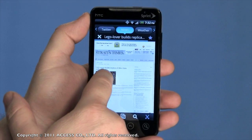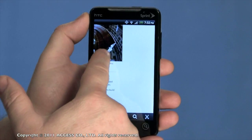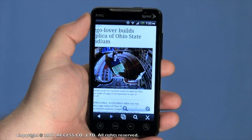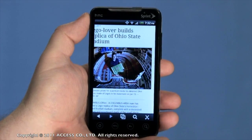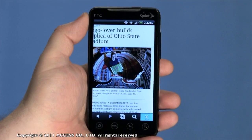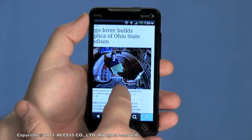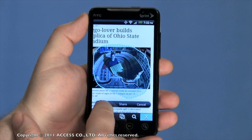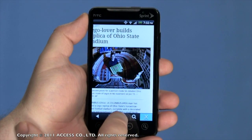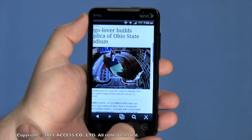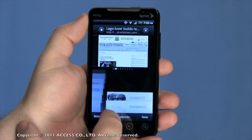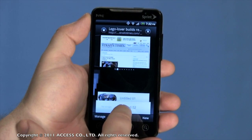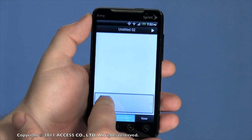Let me double tap to zoom in and scroll. That's really neat. I think I'd like to save that for later in my scrapbook. If I grab these scissors, I can circle the picture and clip it, and now open my scrapbook and paste it in.